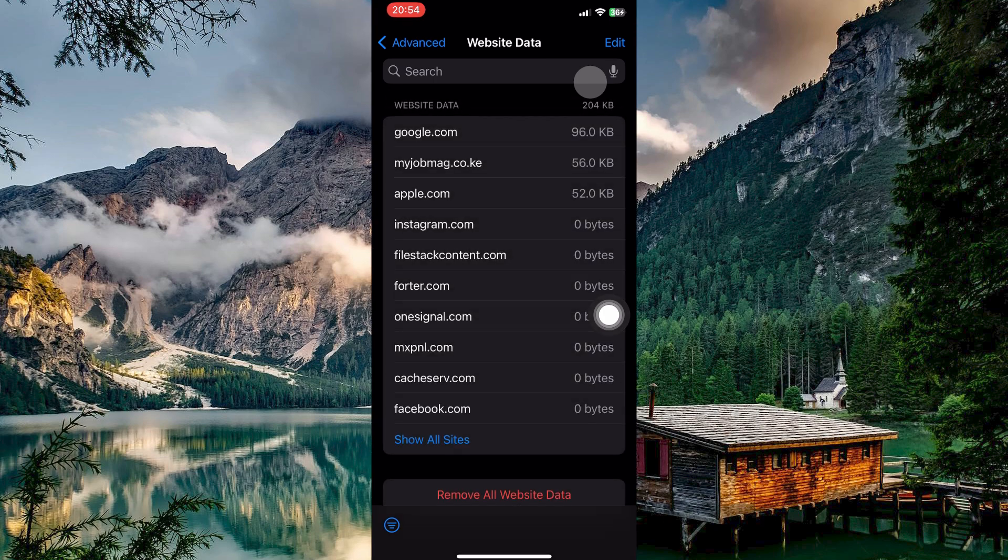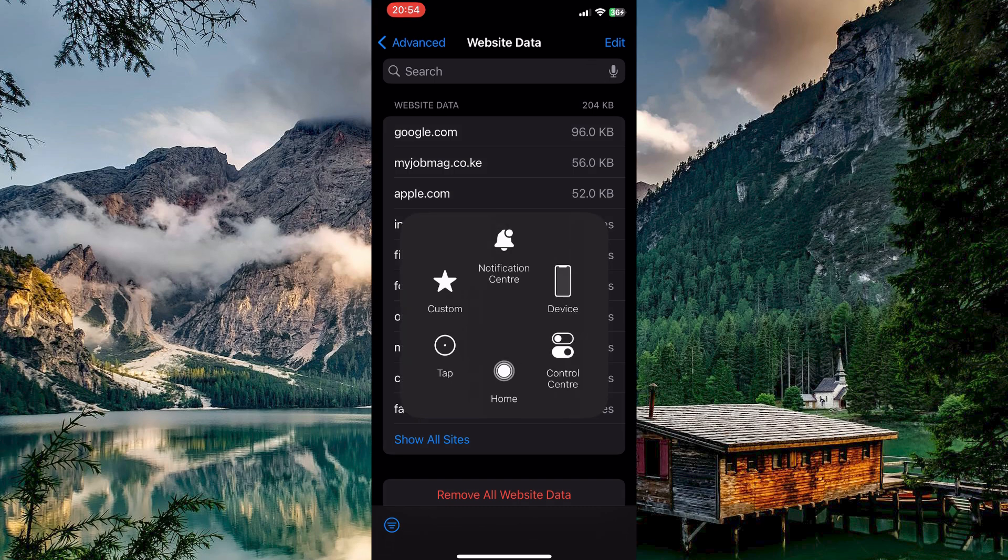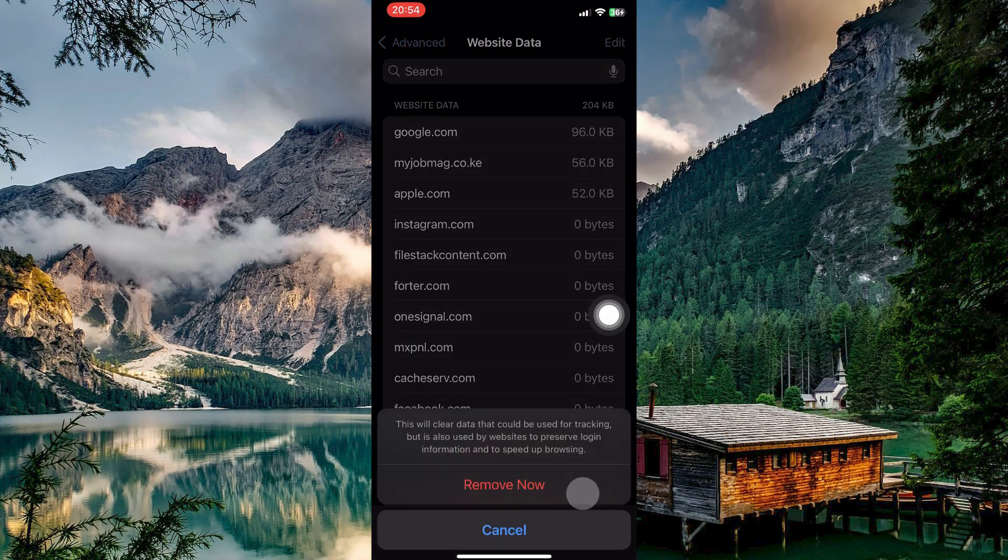To remove all stored data, including your incognito browsing history, find the option titled Remove All Website Data at the bottom of the list. Tap this option to initiate the removal process. A confirmation message will appear asking if you're sure you want to remove now. Confirm your choice by tapping Remove Now to clear all the data.